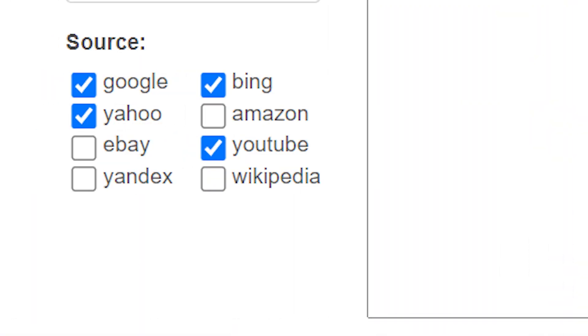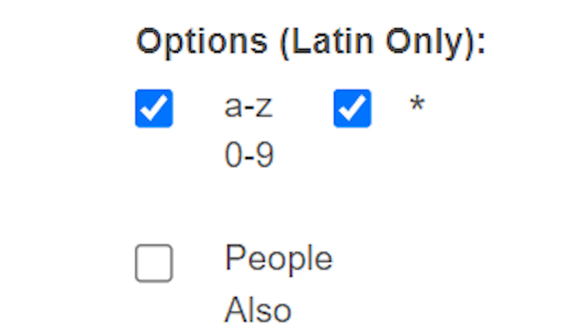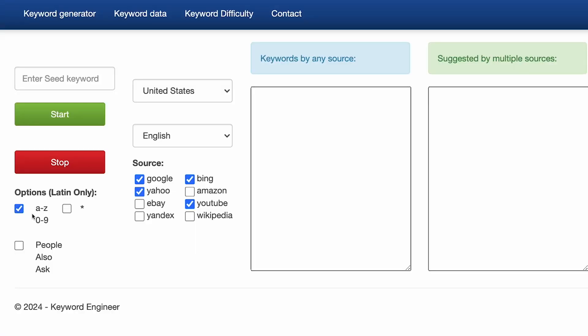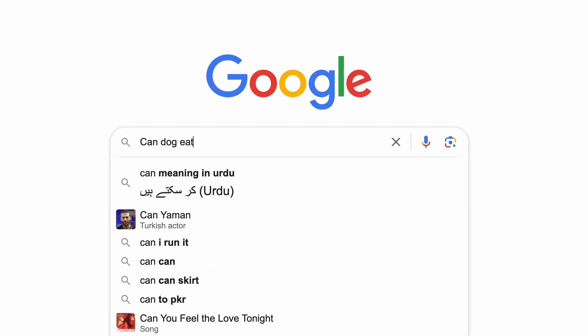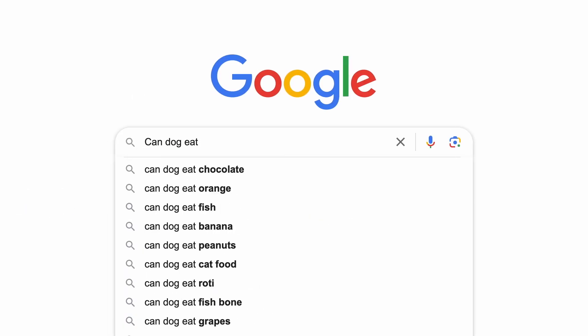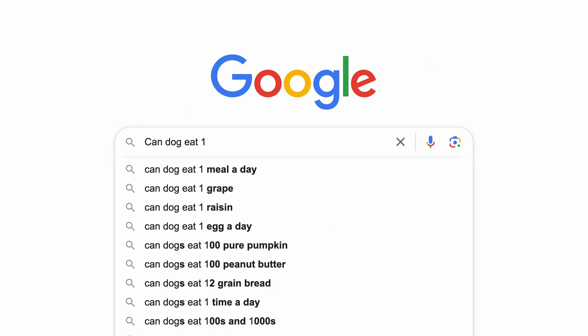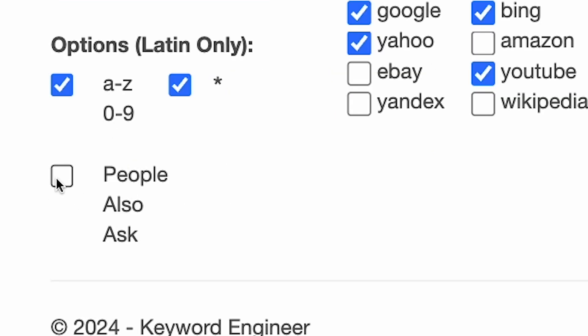The second tool is Keyword.engineer. You need to specify the source you want to use, the search term, the options out of the three available, and obviously the location and language — mine is always United States and English. I like to play around with the options. The first option extracts keywords by extending your search query from alphabet A through Z and from digits zero to nine, just like autocomplete in Google Search.